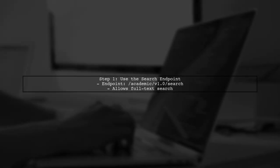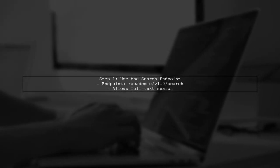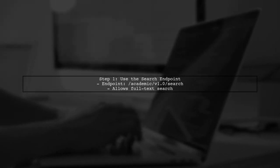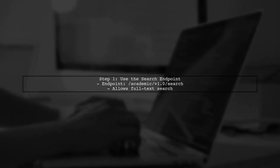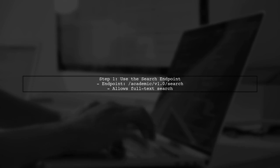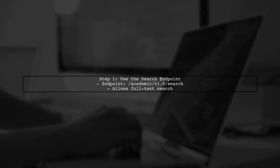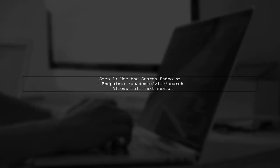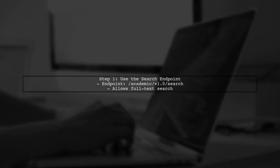To search the full text of papers, we can use the search endpoint instead of the evaluate endpoint. This allows for more comprehensive queries.